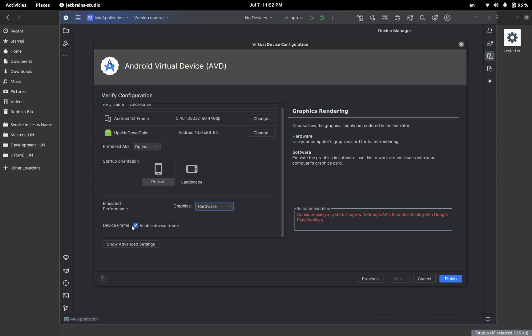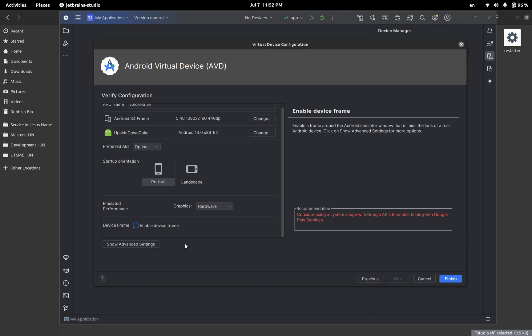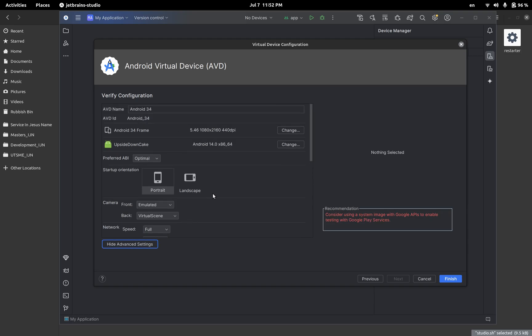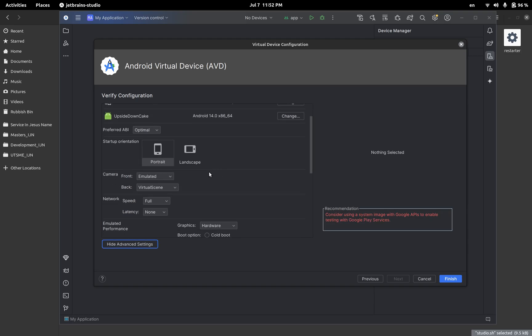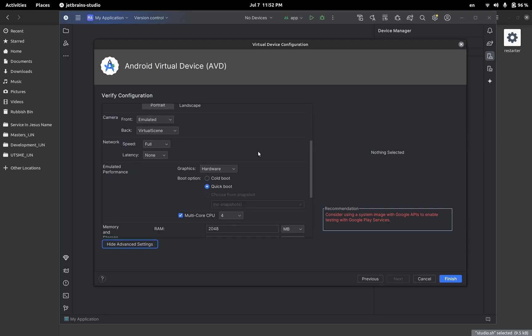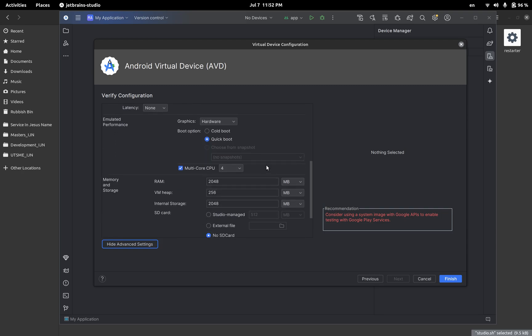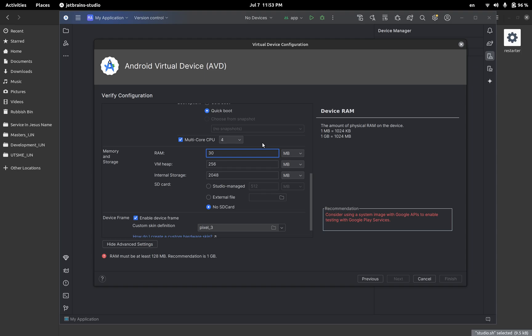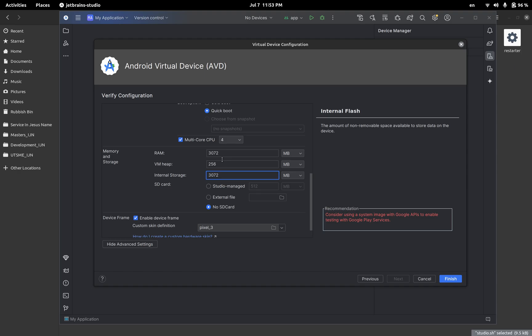In terms of the device frame this is up to you but I personally prefer to disable it. Okay, now let's go to the advanced settings. In the advanced settings, this is all the settings you will keep everything like that, graphics hardware as we said. But here what I do is I set the RAM to 3072 and I set the internal storage to 3072 and the heap to 102.24.